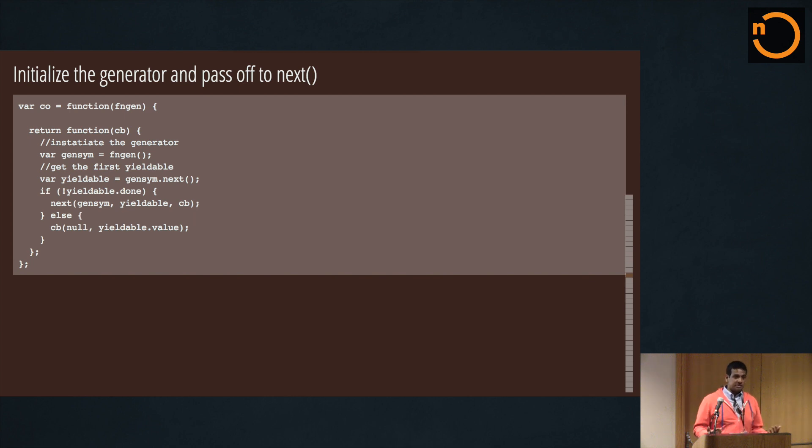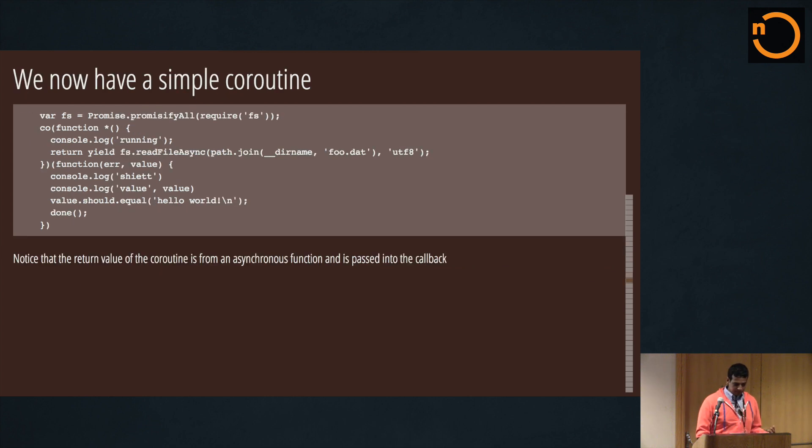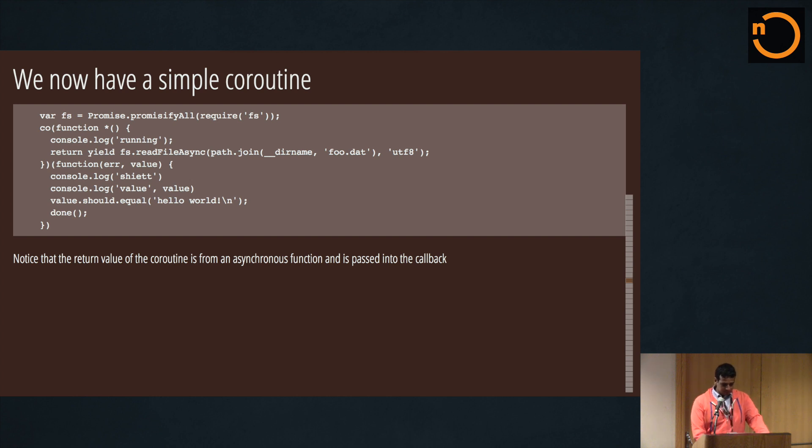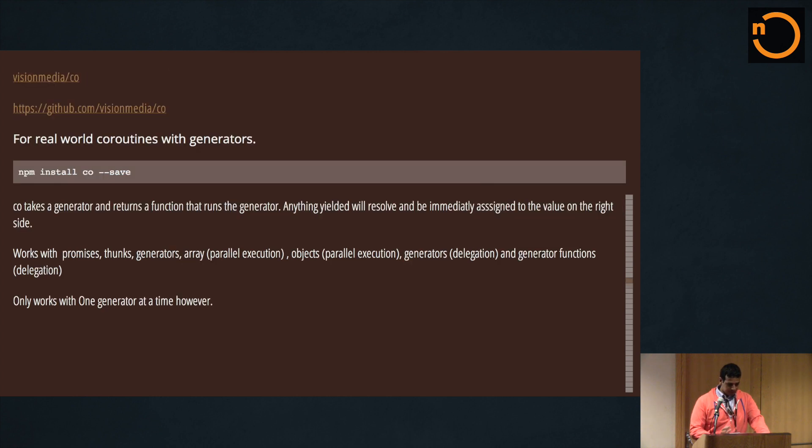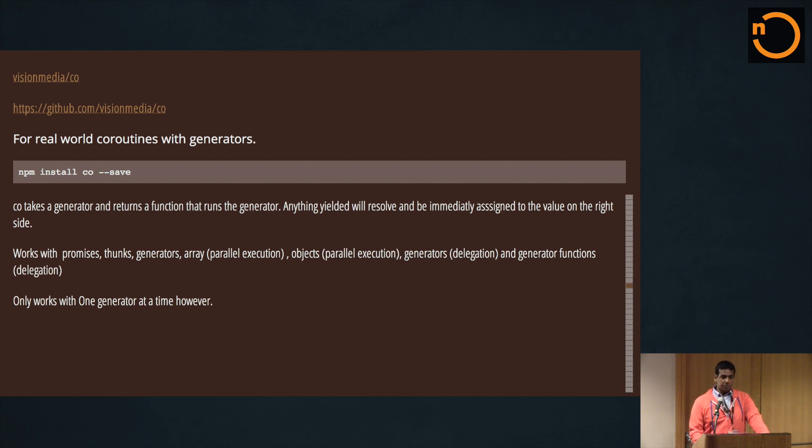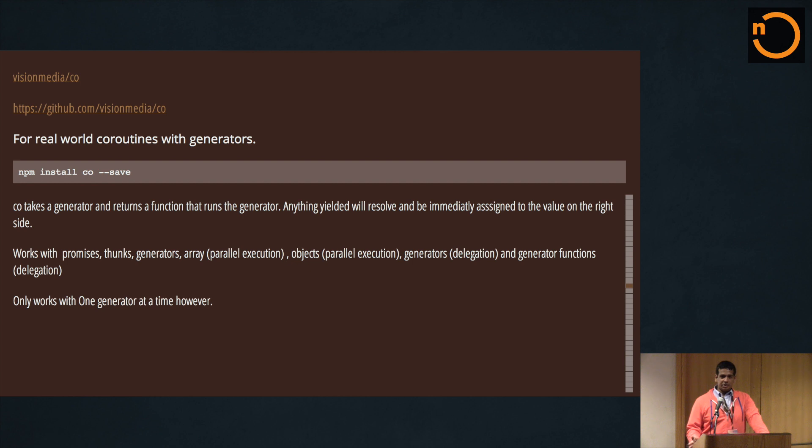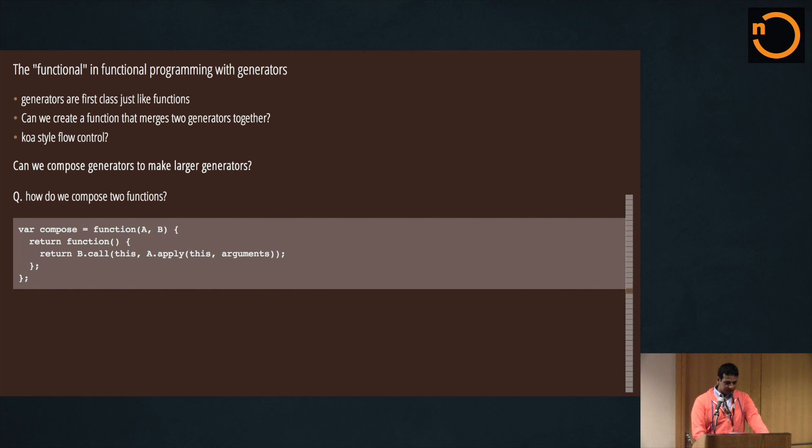So for the real world, I would recommend using Co by TJ Hollowaychuk, and it essentially is a much better, best-of-breed version of what I just showed you guys.